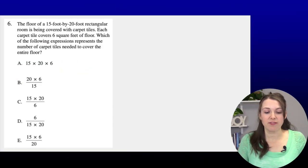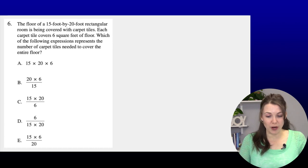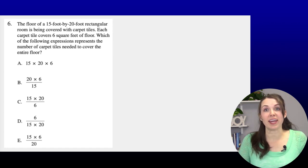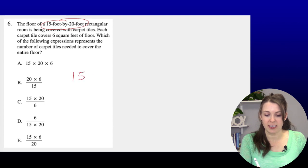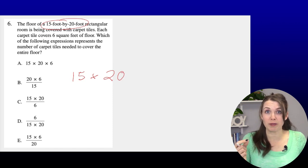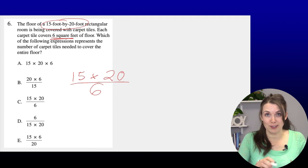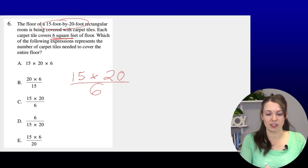Number six: The floor of a 15-foot by 20-foot rectangular room is being covered with carpet tiles. Each tile covers 6 square feet. Which expression represents the number of tiles needed? First, find the total floor area: 15 × 20. Then divide by 6 (the area each tile covers). So the expression is (15 × 20) ÷ 6, and the answer is C.